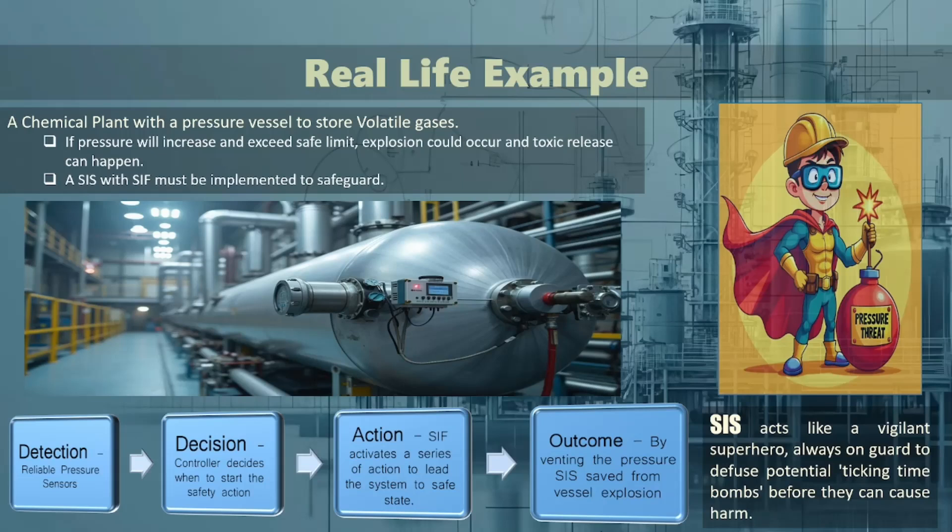Here's how it works. Detection: the system includes pressure sensors that continuously monitor the vessel's internal pressure. These sensors are highly reliable and calibrated to detect even slight deviations from normal pressure levels. Decision: when the pressure approaches a critical threshold, the logic solver within the SIS evaluates the data and determines whether the situation requires intervention based on preset safety parameters. Action: if the pressure is deemed too high, the SIF activates a series of actions, which might include opening a relief valve to safely vent excess pressure into a flare system or a containment area, thereby reducing the pressure within the vessel.